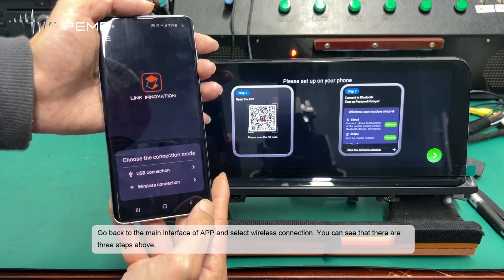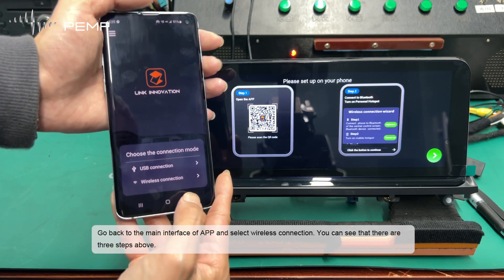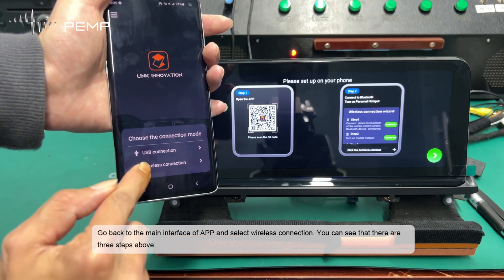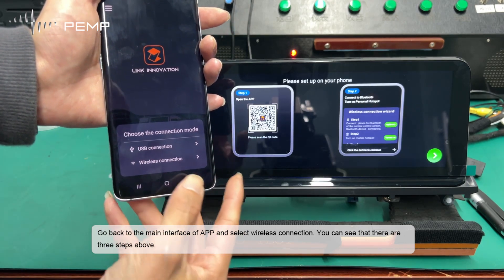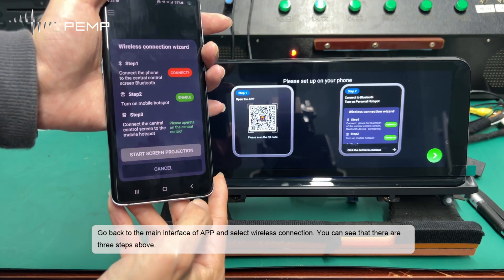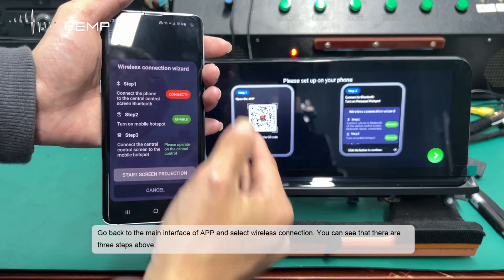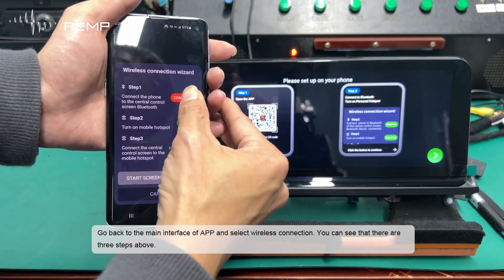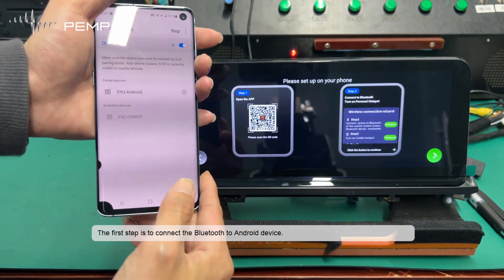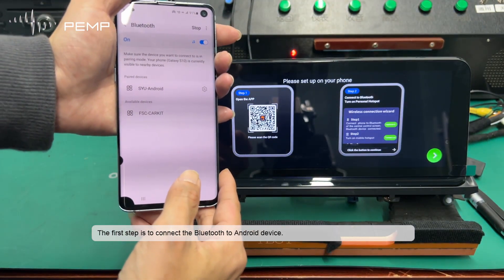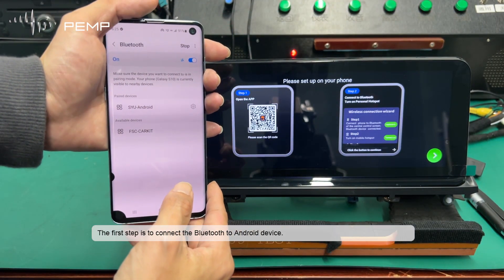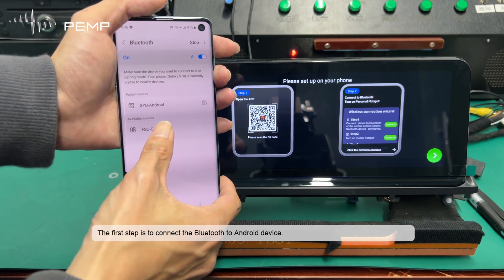Go back to the main interface of the app and select wireless connection. You can see that there are three steps above. The first step is to connect the Bluetooth to the Android device.